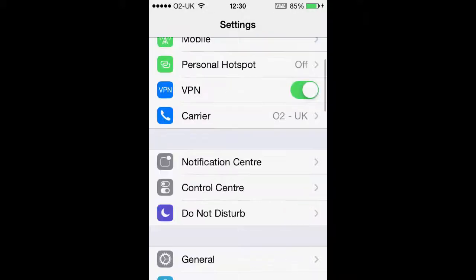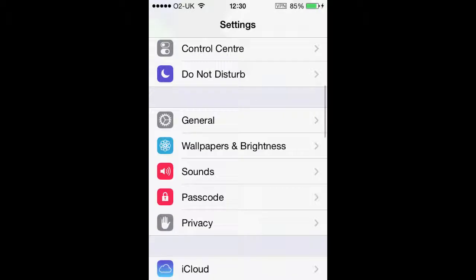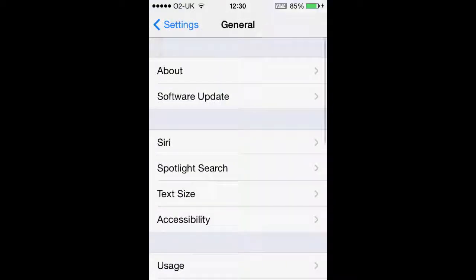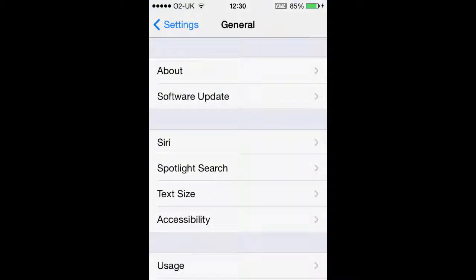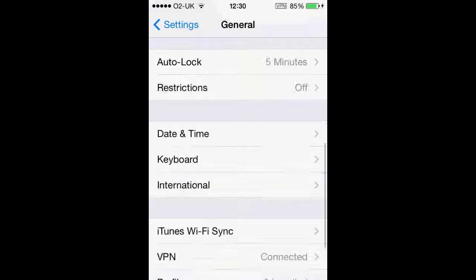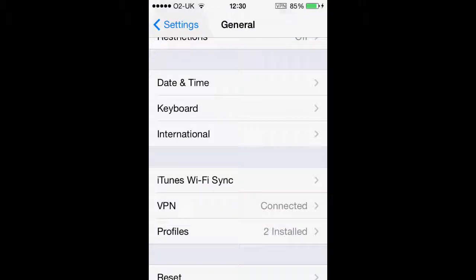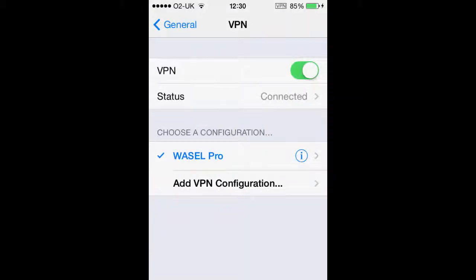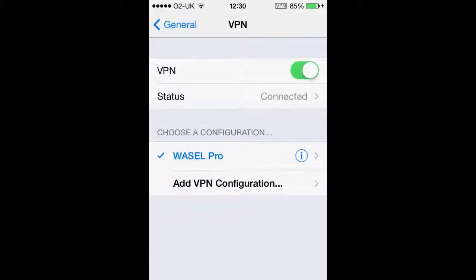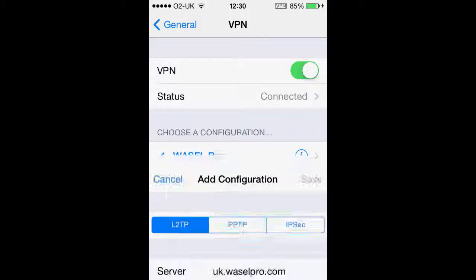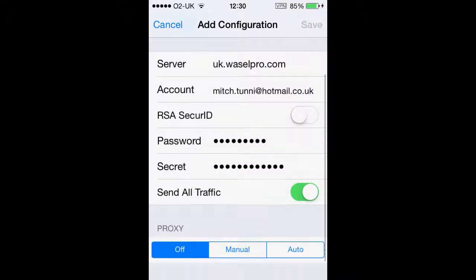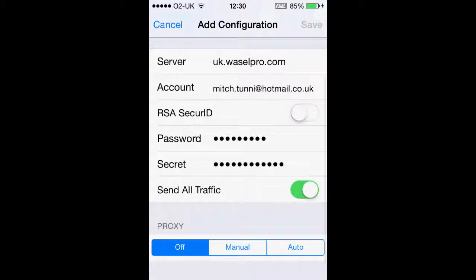Now just to make sure that we have set it up correctly, we want to hit general, scroll up until we find VPN, and there is our configuration. If we click on the layer tool 'i' and your settings — except from your account — look similar to that, then we have done a good job and it should work absolutely fine.